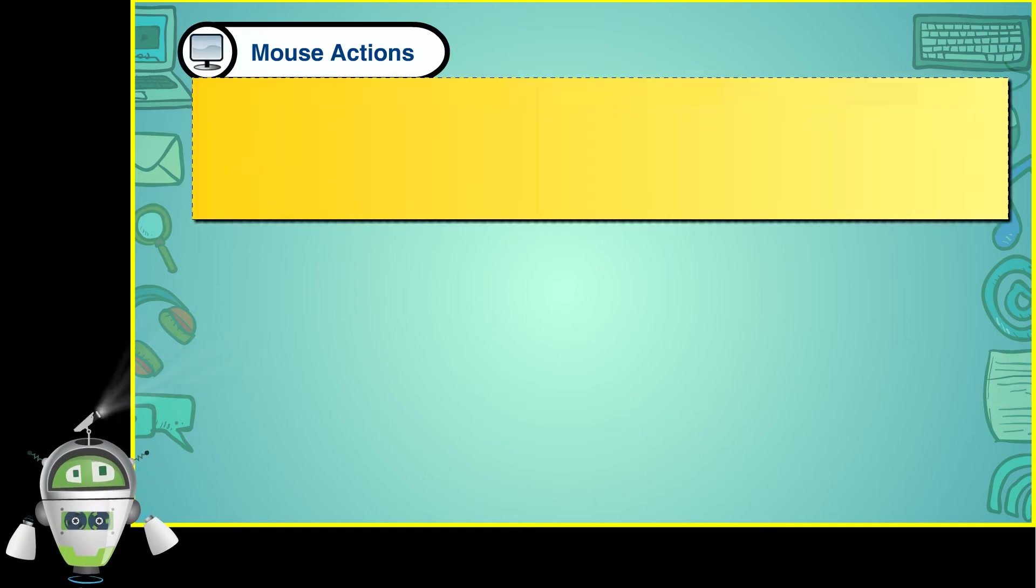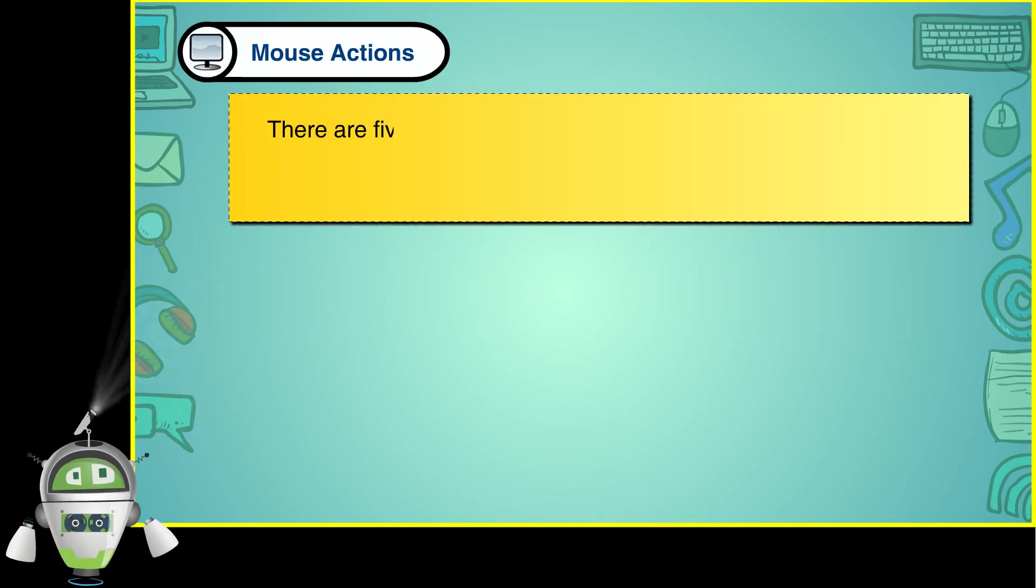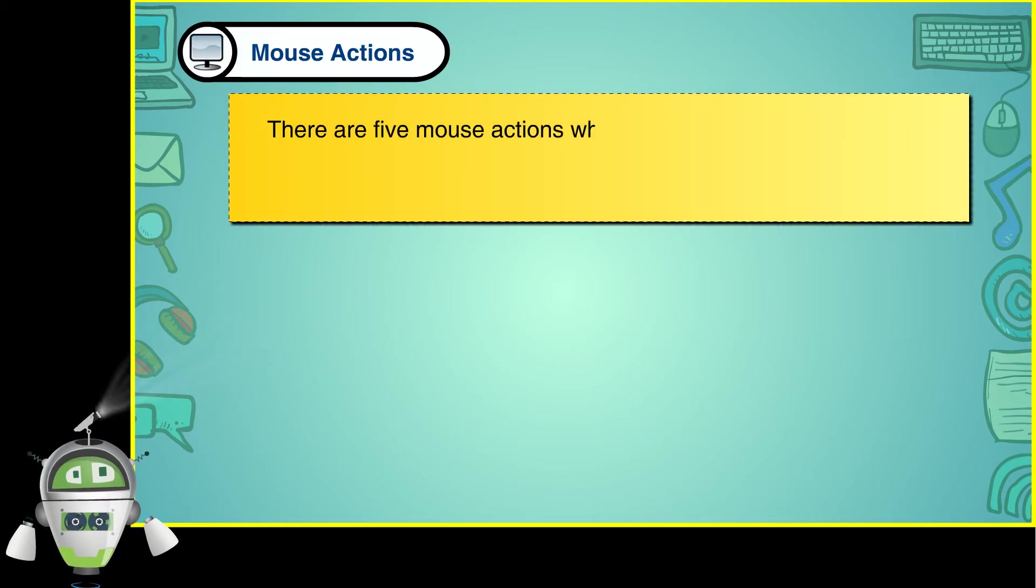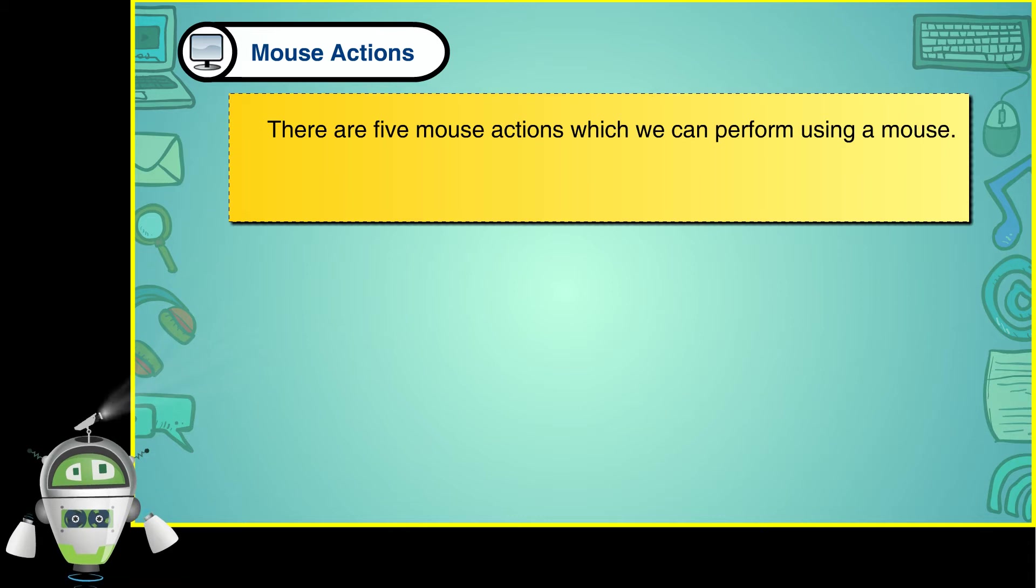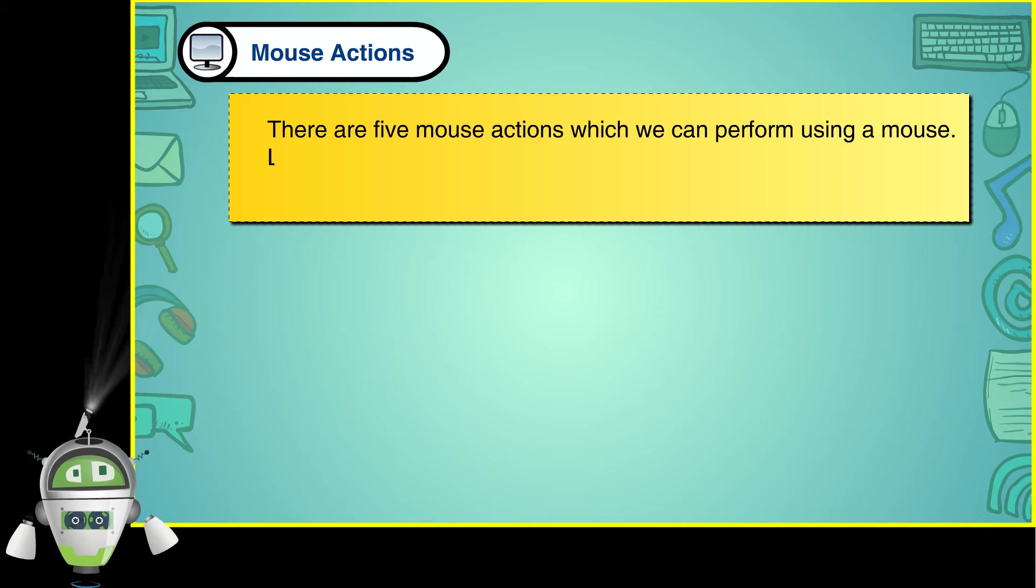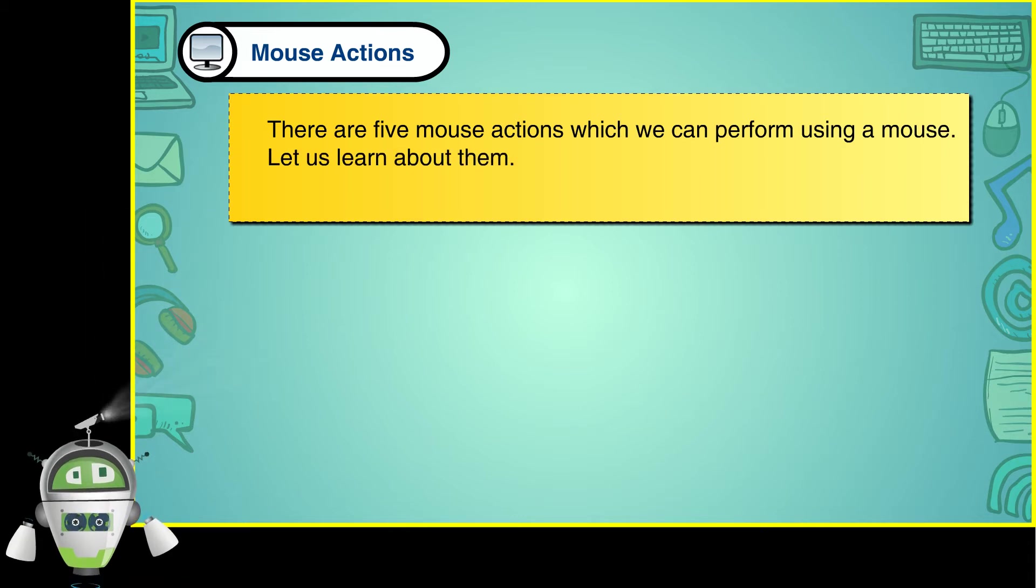There are five mouse actions which we can perform using a mouse. Let us learn about them.